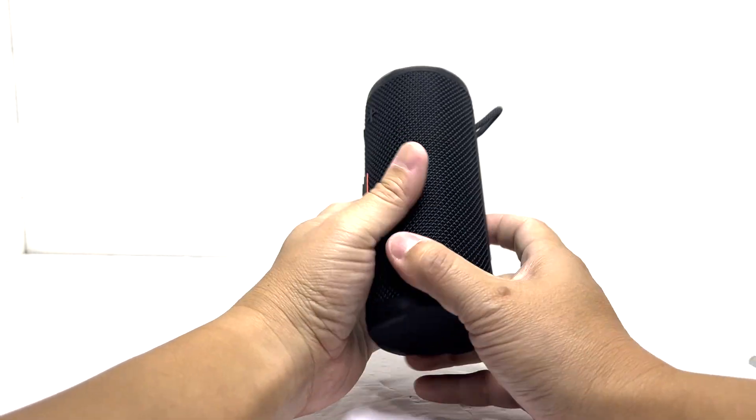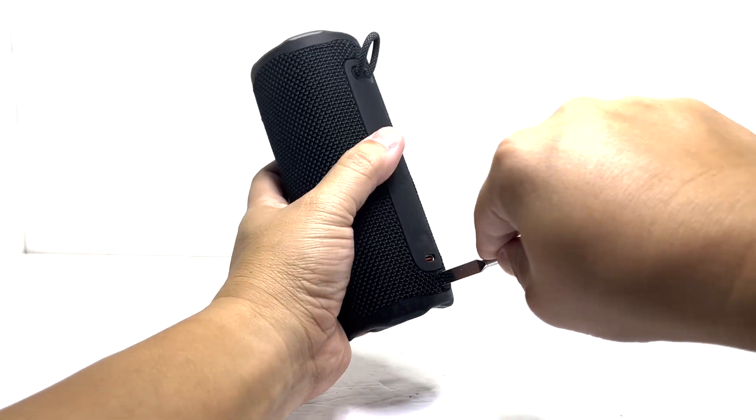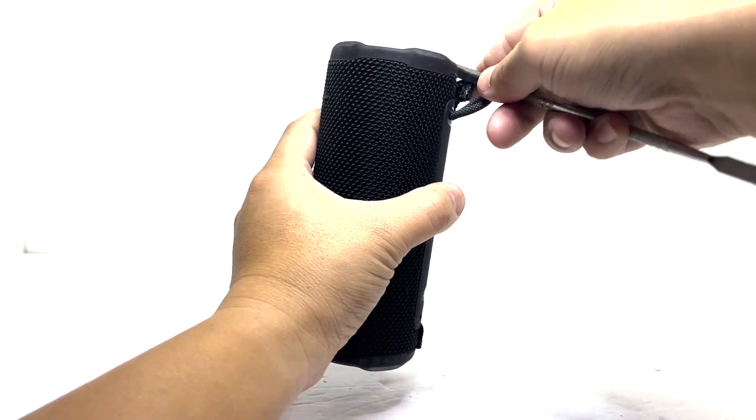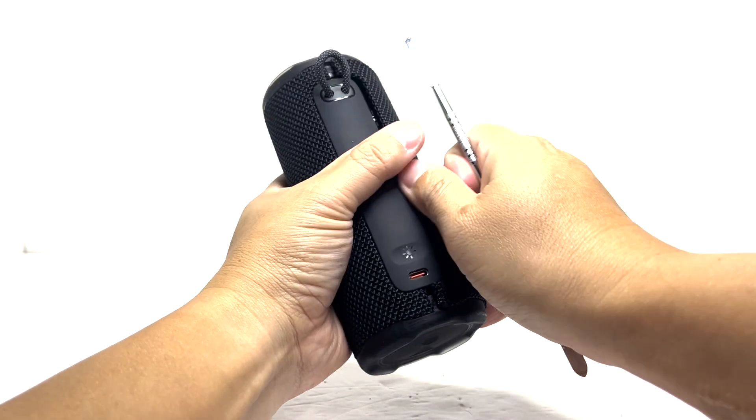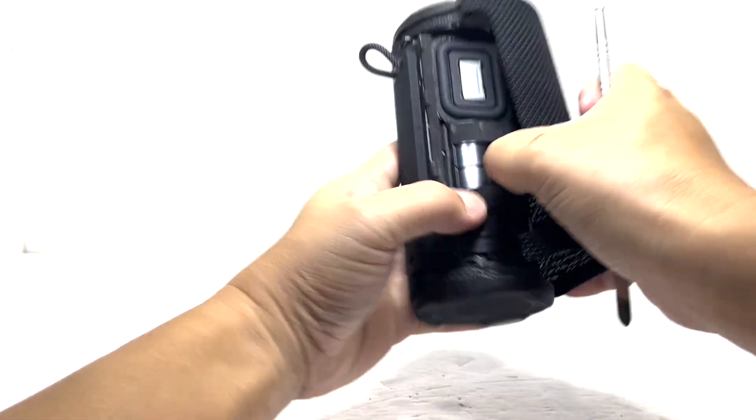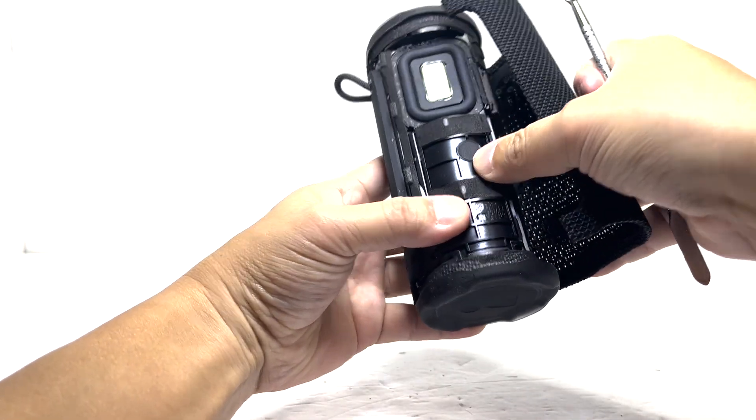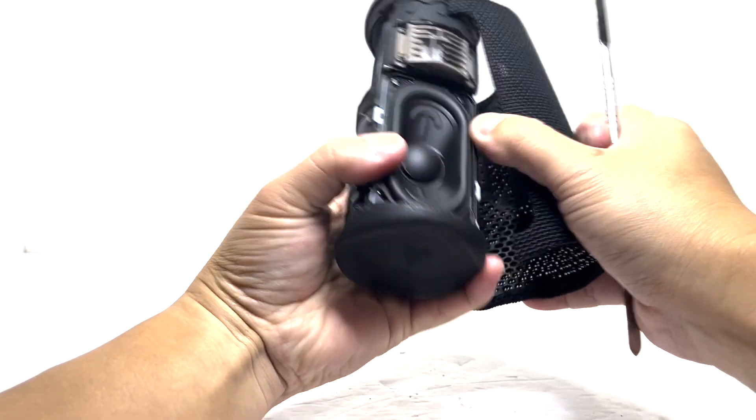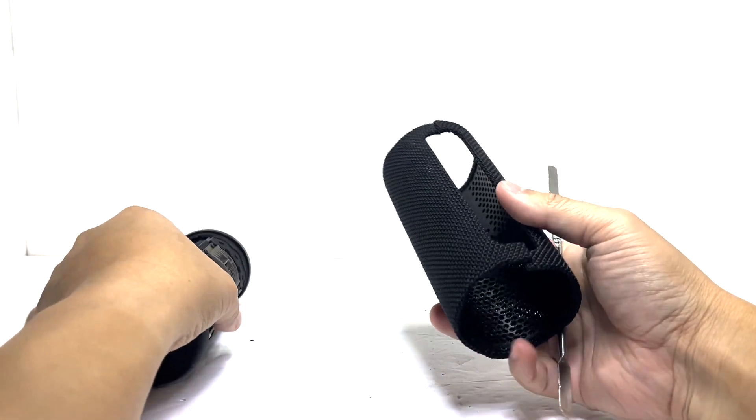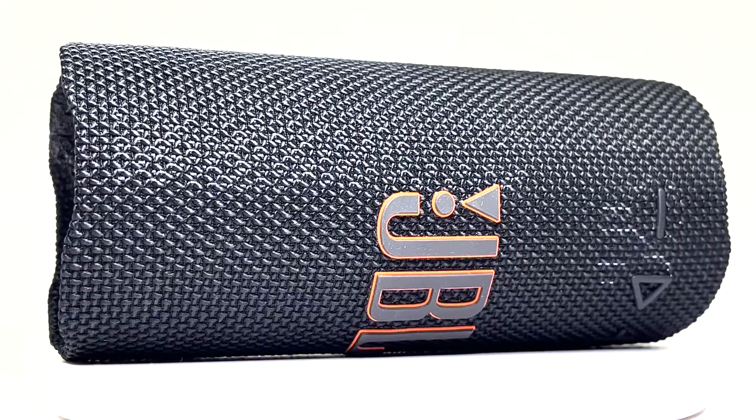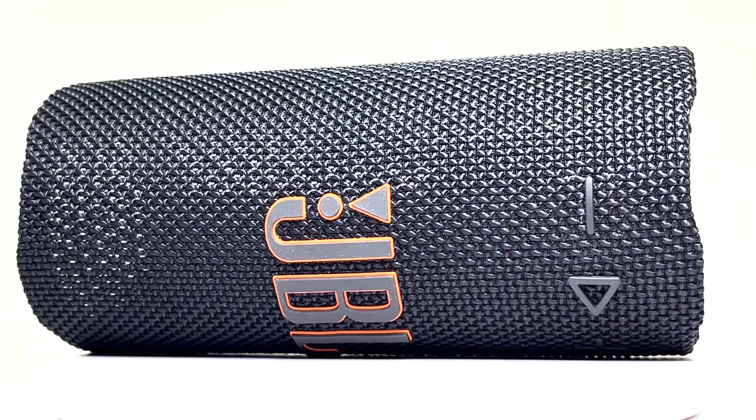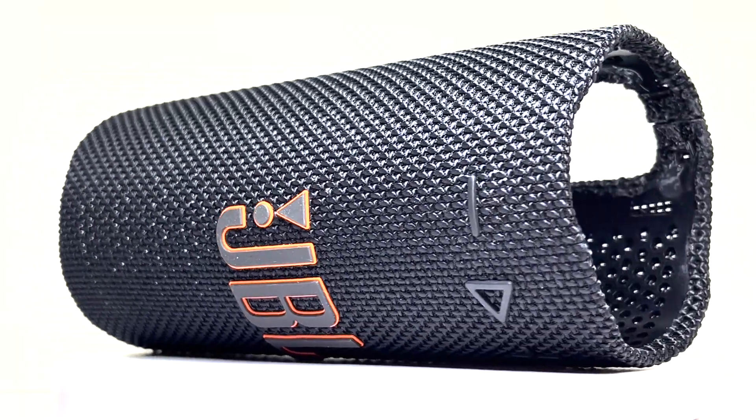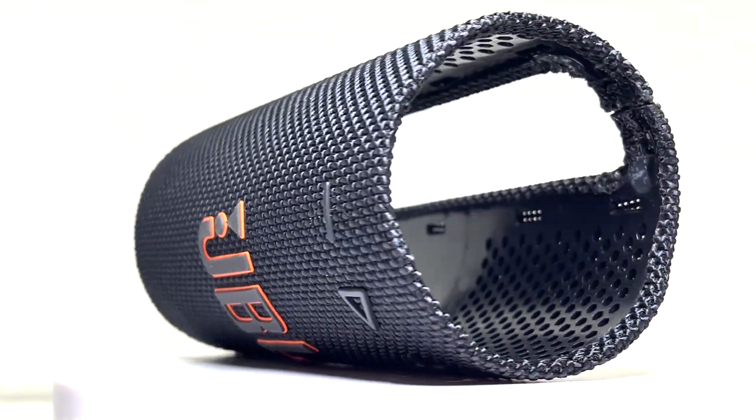First into the teardown, we're removing the grille. It features the same durable fabric and the iconic JBL logo right in the center. You'll also notice the built-in play button along with the volume up and down control.